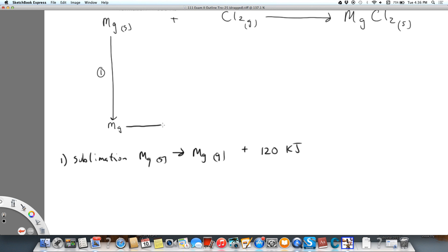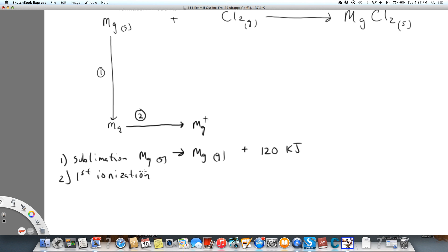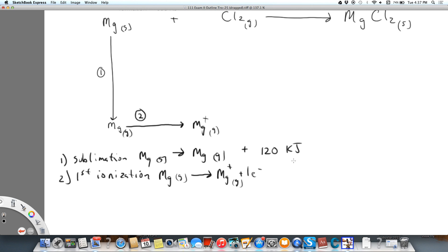Now our second step. Magnesium, as you remember, is an ion that has a plus two charge. So our second step is going to be the first ionization energy — we're only going to take away one electron. Magnesium in the gas phase loses an electron and becomes Mg⁺. This is positive 756 kilojoules per mole of magnesium, and we're dealing with one mole here.